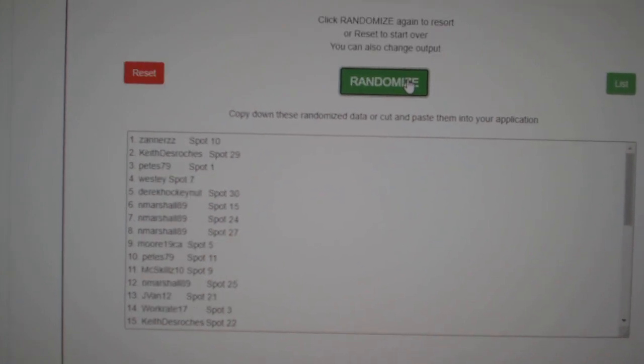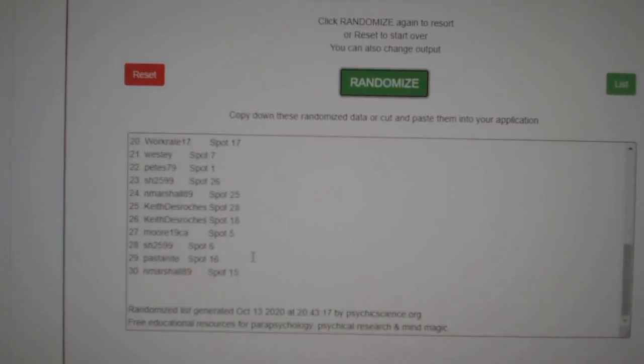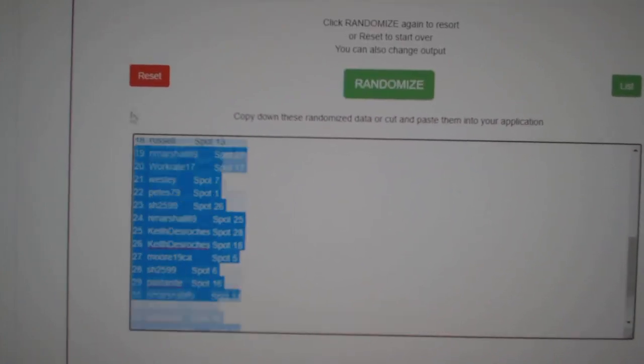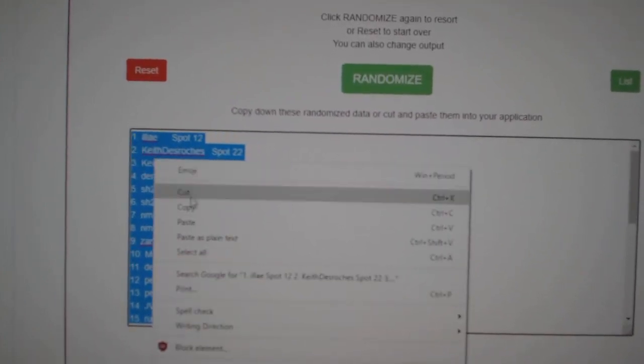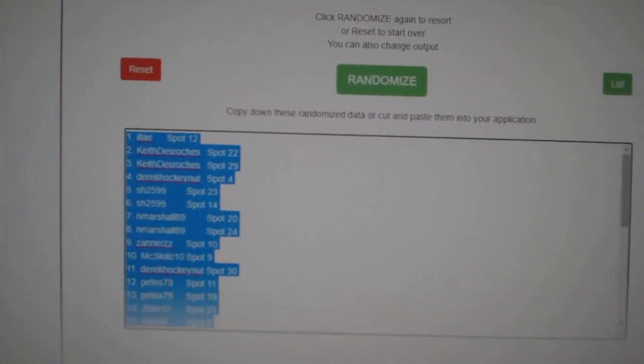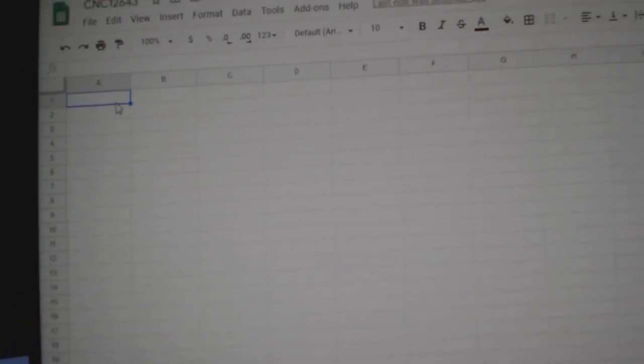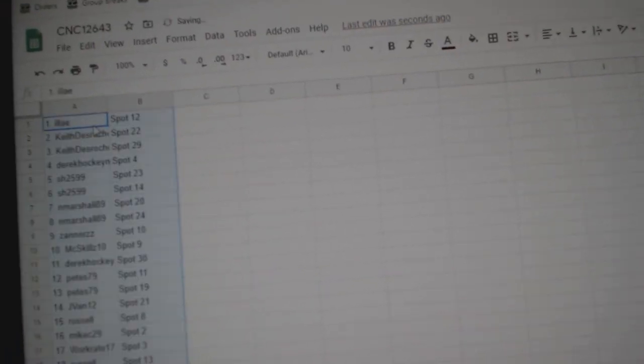Three times starting with all the names. One, two, three. Copy. Paste.